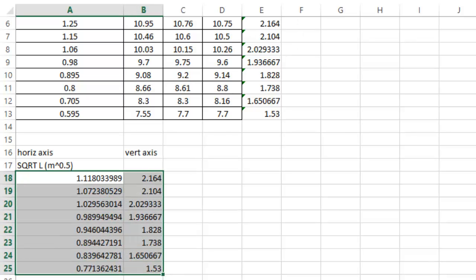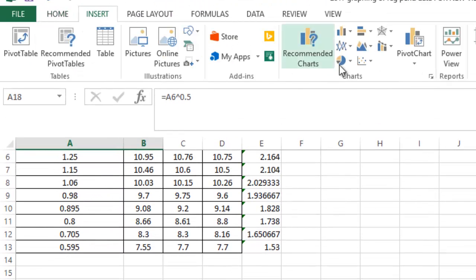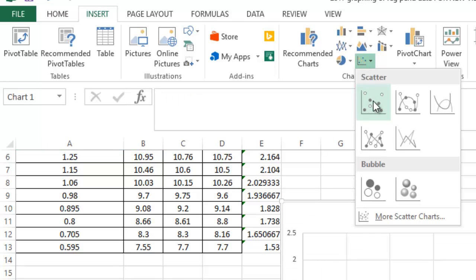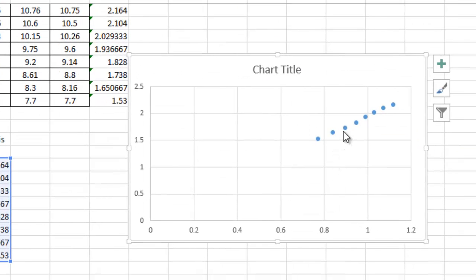You highlight it, you insert, you select this little thing right here for a scatter graph, and you've got your graph right there.